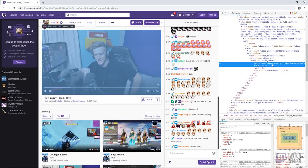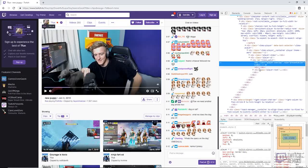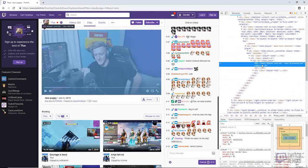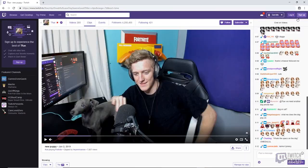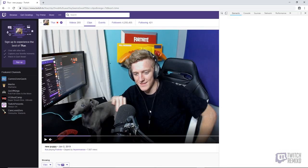If it was not automatically highlighted, that means you inspected somewhere that was not on the video. So you can either scroll through and try to find it, or just close out of that and re-inspect on the video and it should pull up.